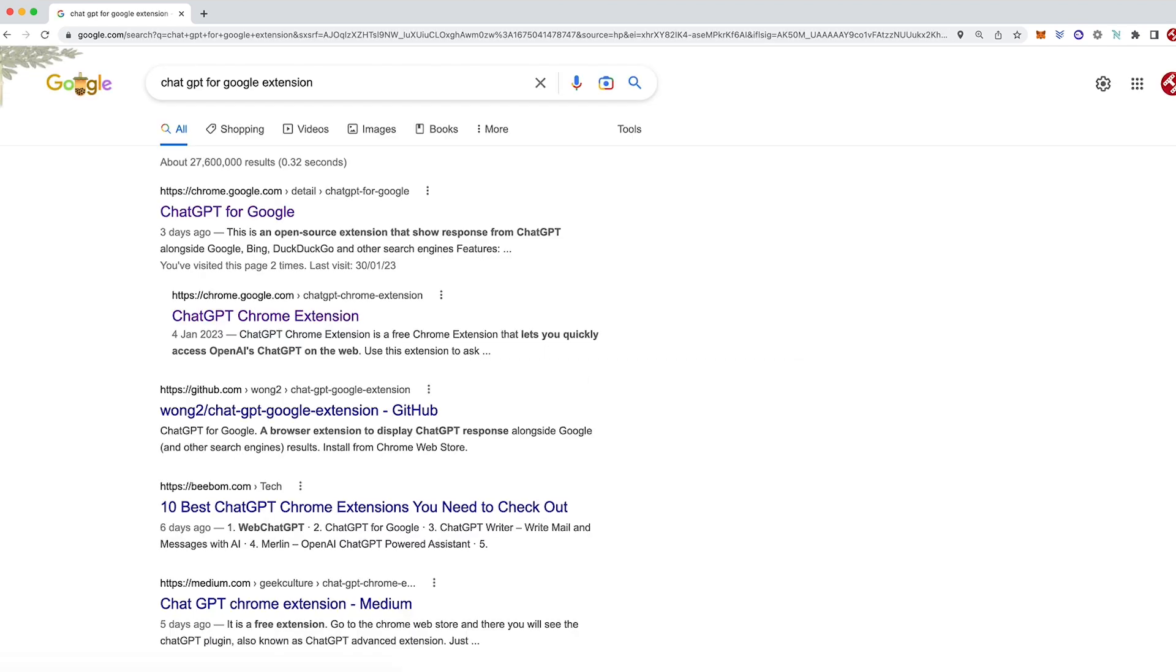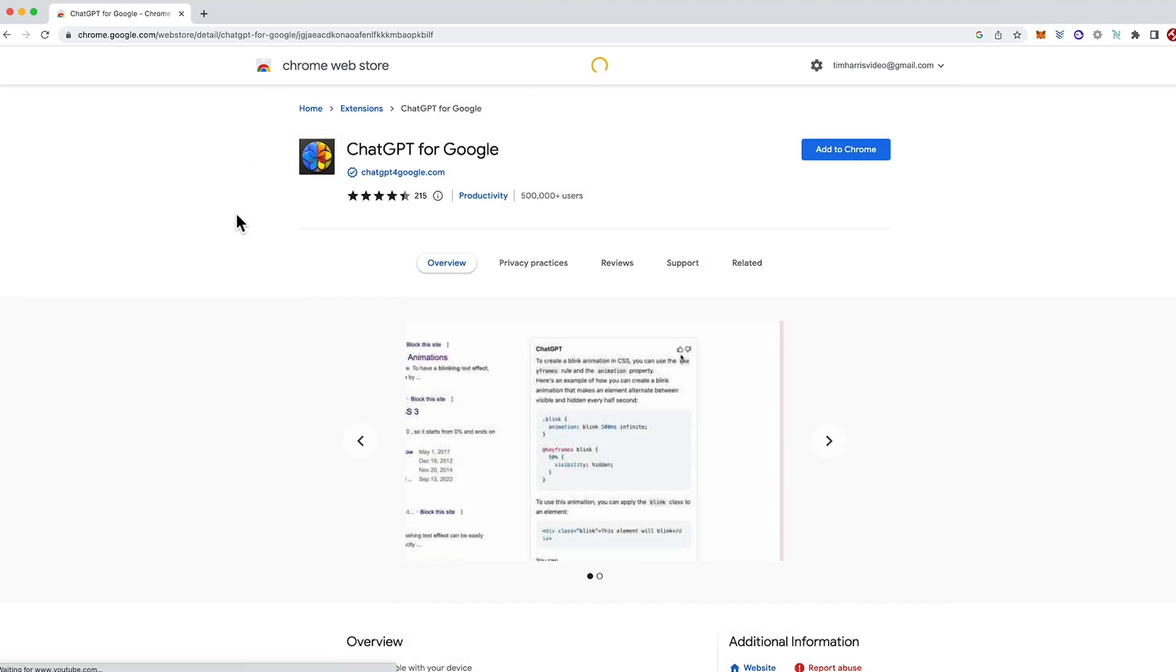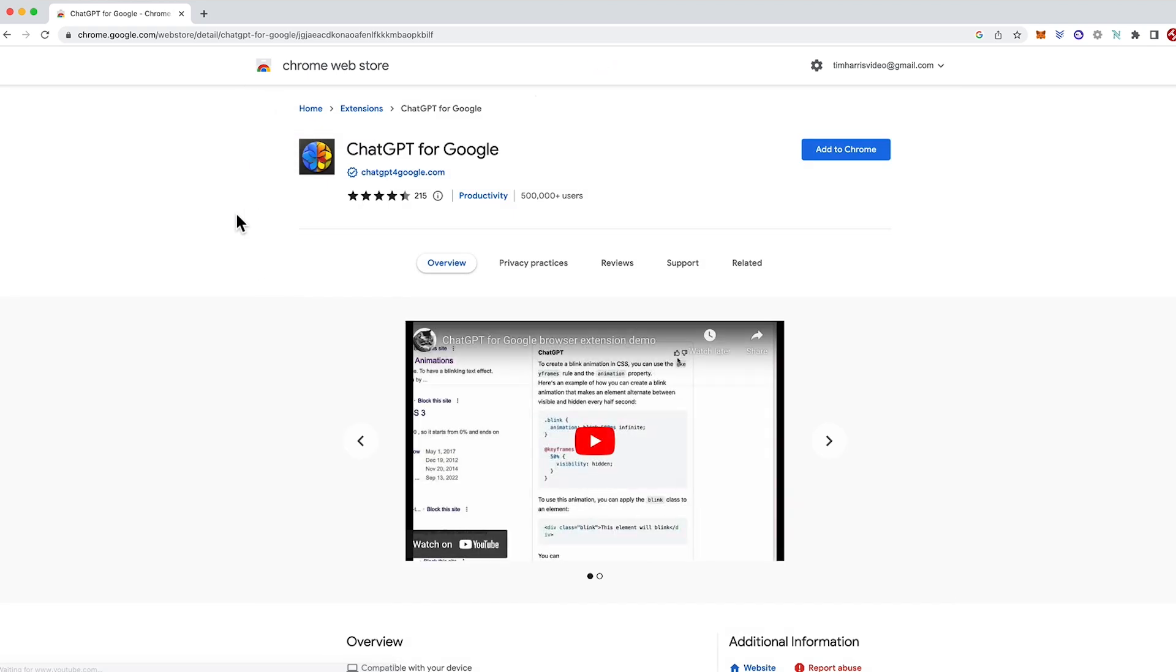A few results come up but this one here is the one that is being verified and it's being continually worked on so it's being kept up to date. Look out for this logo here. That's the one.